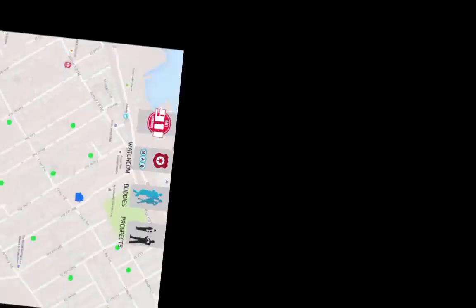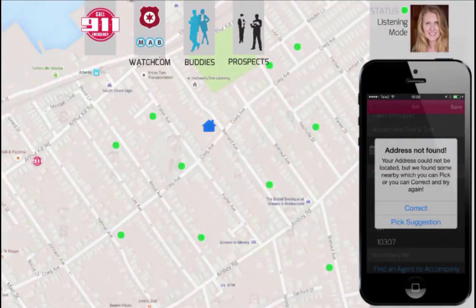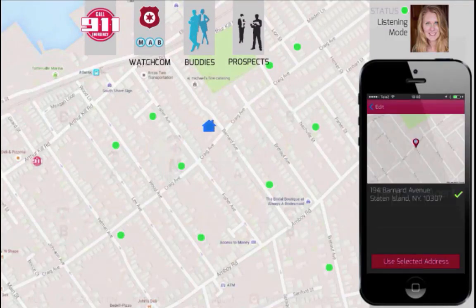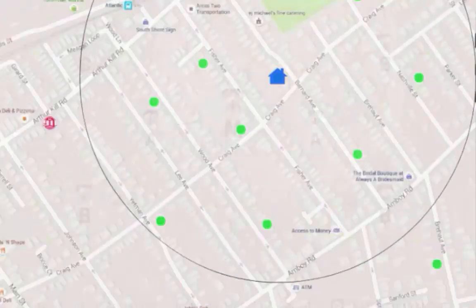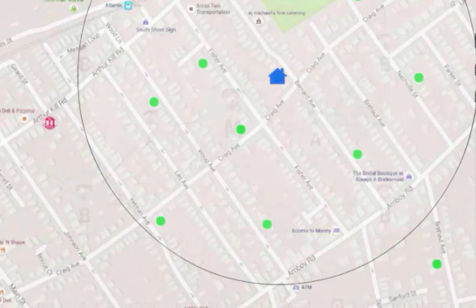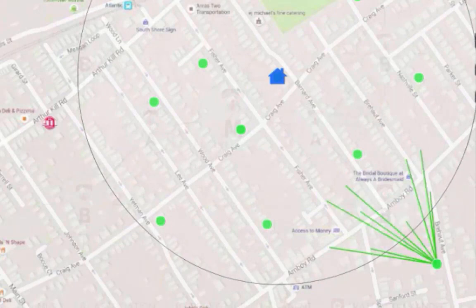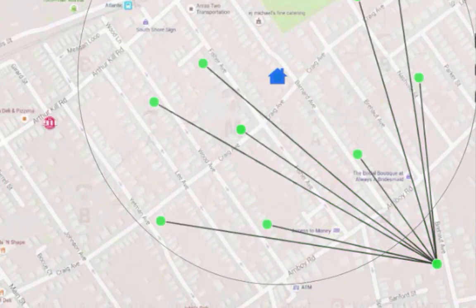If the address has been mistyped or it's new construction that is not on the map, the system will provide suggestions and show you a map view of the location. The system then sends an Accompany Me request to the 20 agents who are closest to the address.